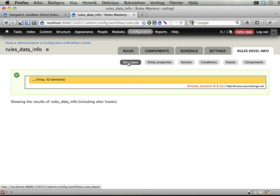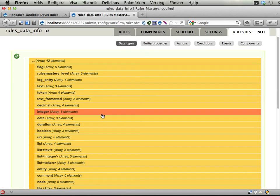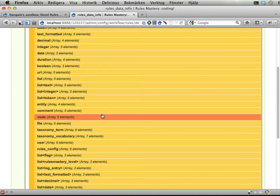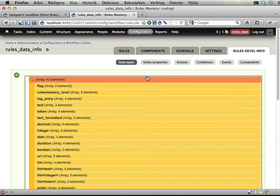To start here we have data types displaying all the different data types that rules knows about.